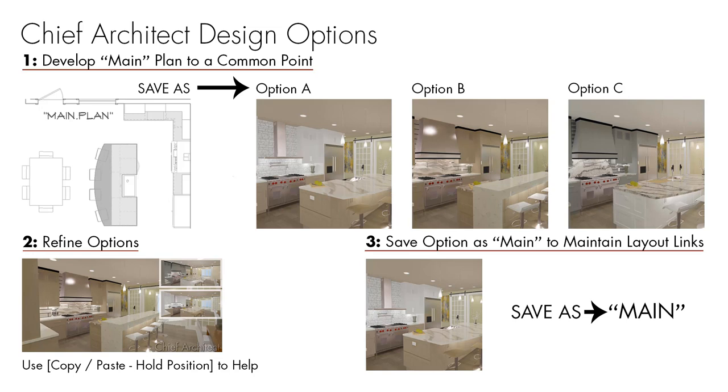Let's say your walls are in place. Maybe your windows are in place. Some of the elements may change. Maybe your cabinet island, maybe some of the cabinets, but as much as you can, you want to develop that plan that will be common across all options.